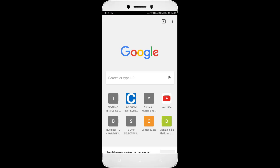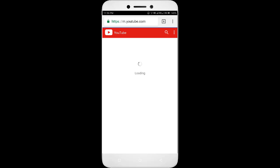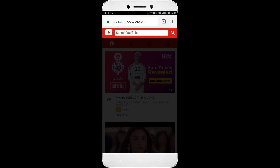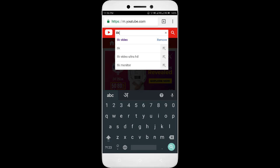First of all, you need to open up Chrome browser on your device. Open YouTube in the browser and play a desired video. Here, I am going to play an 8K video.